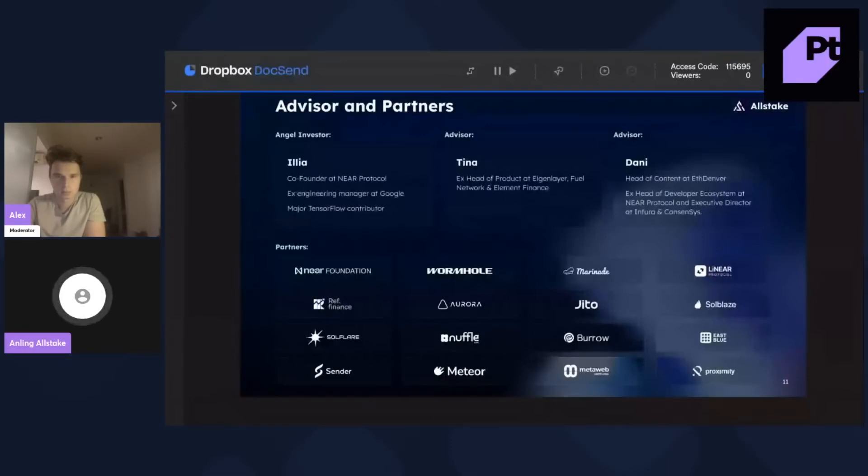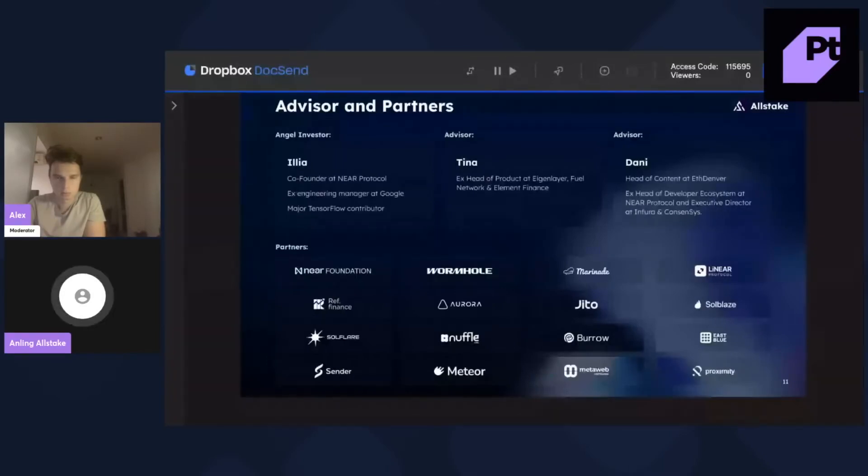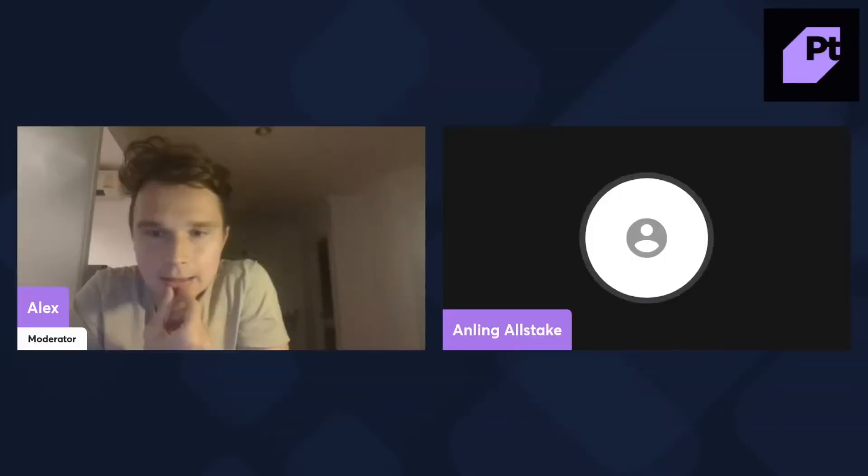And Dani, she's a partner at MetaWeb. And then, she's also the executive director at Consensus. So, she's also an advisor.